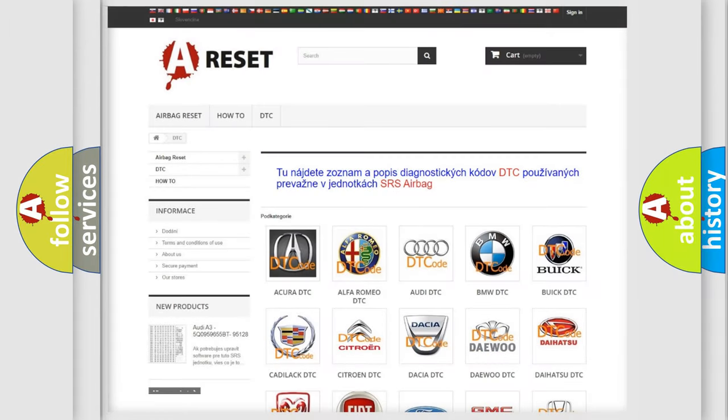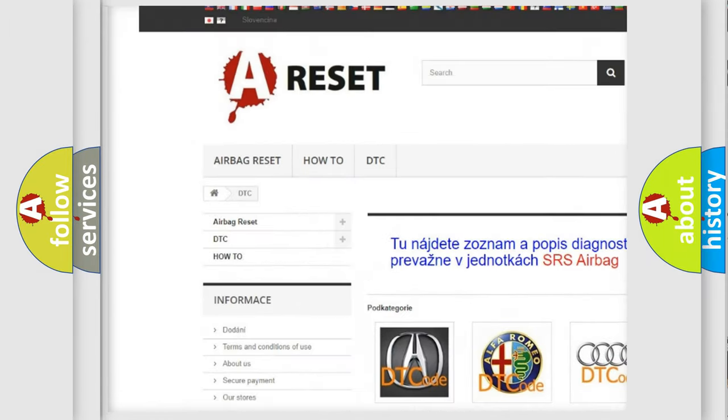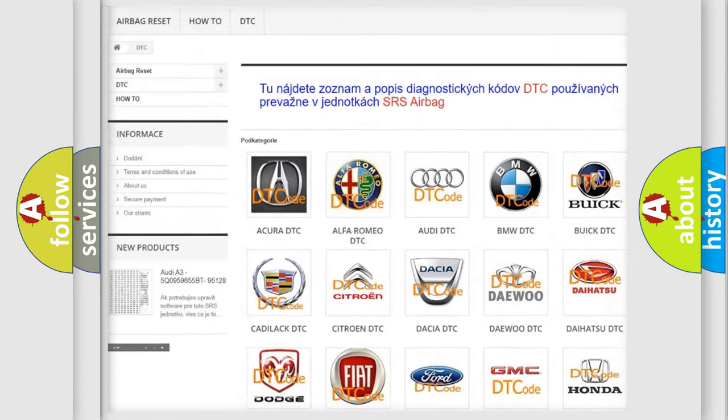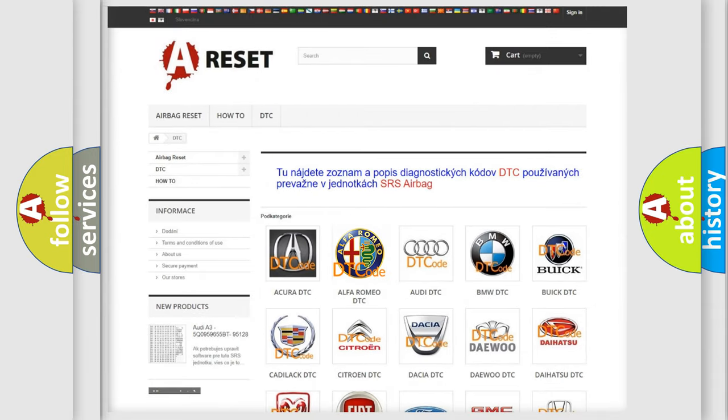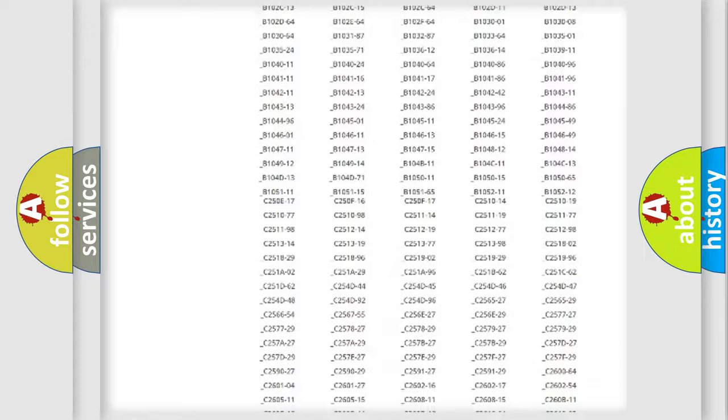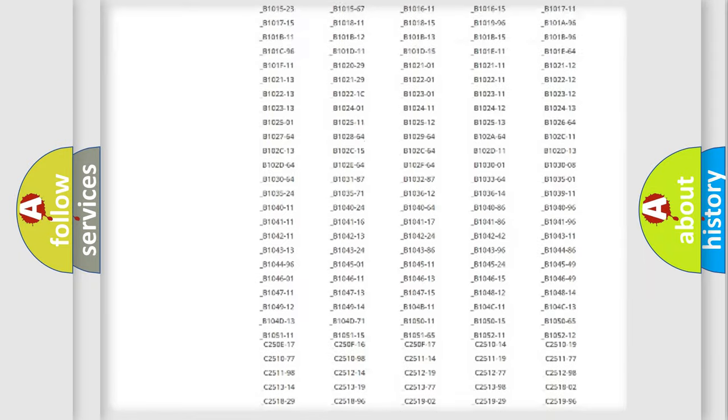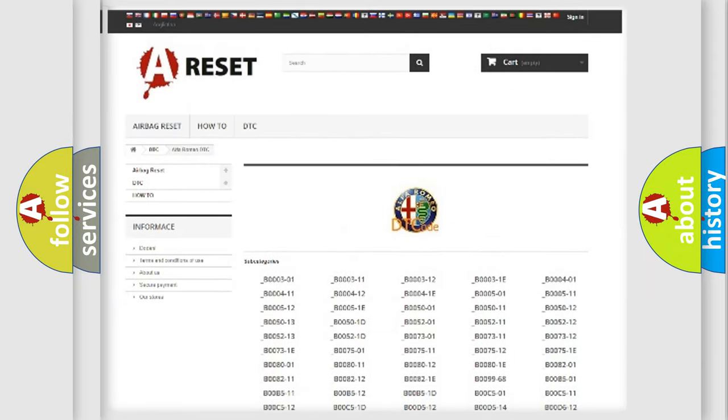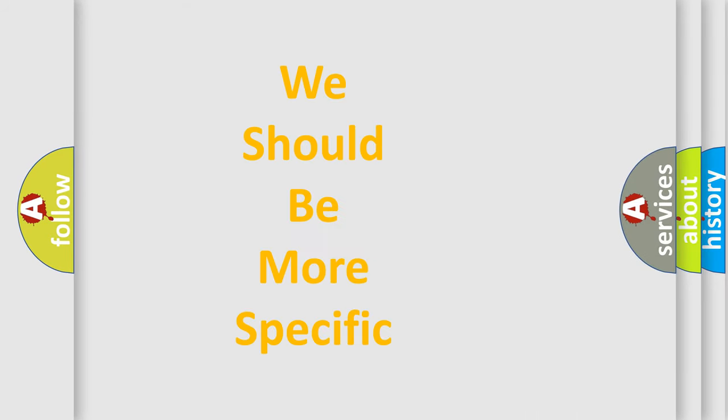Our website airbagreset.sk produces useful videos for you. You do not have to go through the OBD2 protocol anymore to know how to troubleshoot any car breakdown. You will find all the diagnostic codes that can be diagnosed in Alfa Romeo vehicles, and also many other useful things.